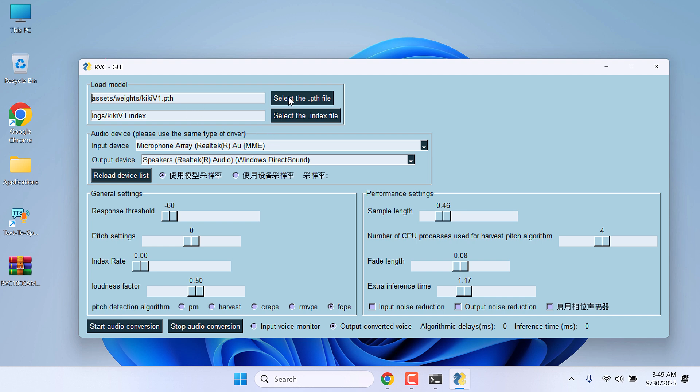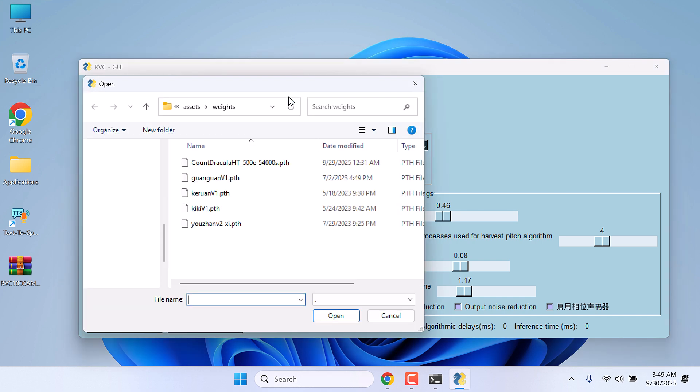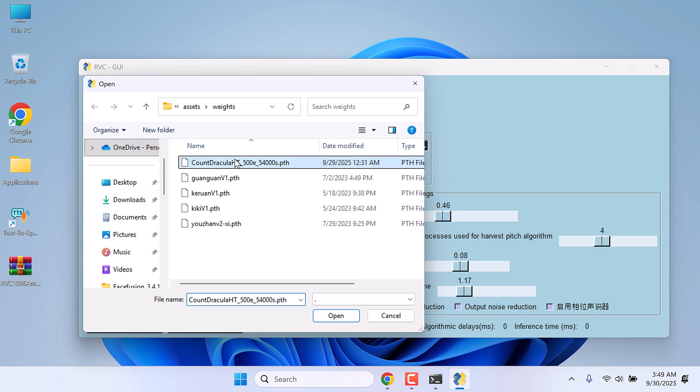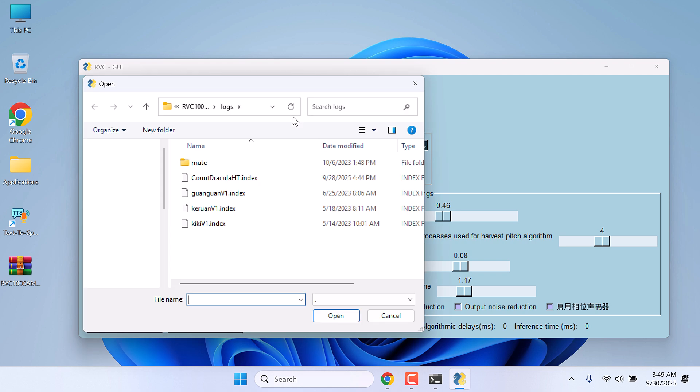Now let's choose the new PTH file. So it is here. And now let's choose the index file. Here it is.